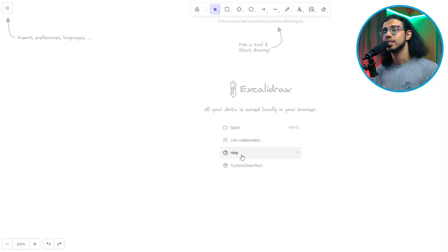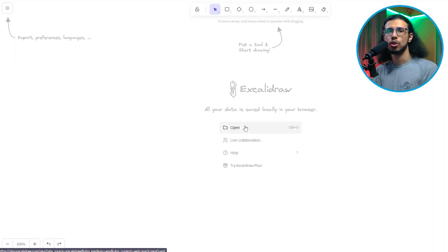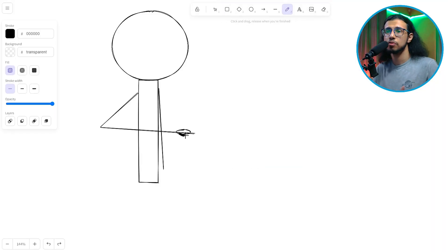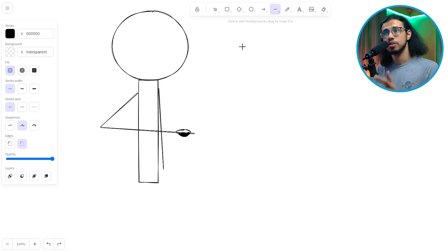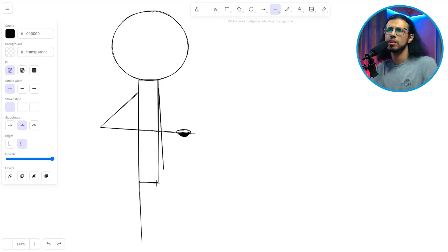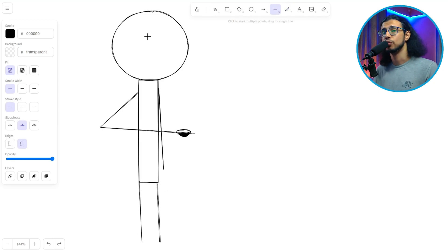If you ever had to quickly draw an illustration or diagram for your presentation, then this is a really useful free website. It's called xcalidraw.com and it saves all of your illustrations right there in your browser. It even allows you to export them as images for free.